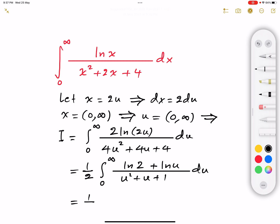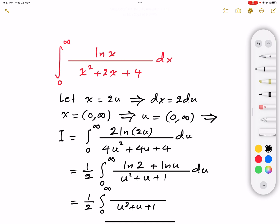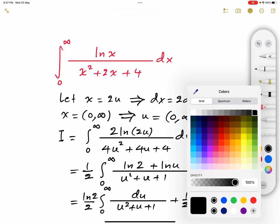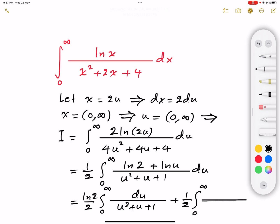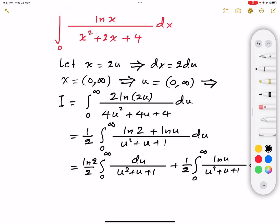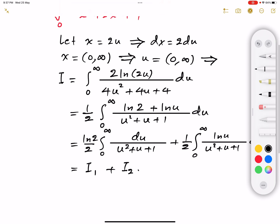We can now split this into two integrals. The first integral I1 is one half times the integral from zero to infinity of ln(2) over u squared plus u plus 1 du, and the second integral I2 is one half times the integral from zero to infinity of ln(u) over u squared plus u plus 1 du.